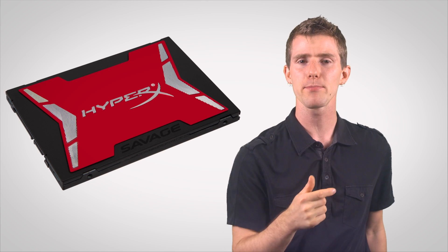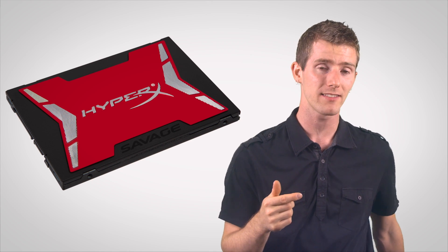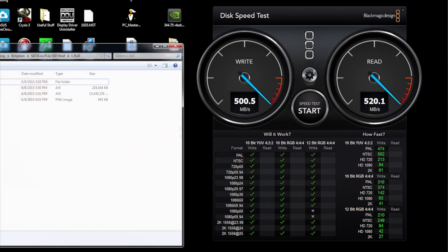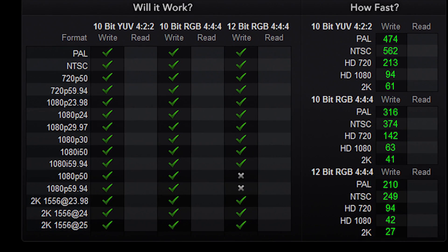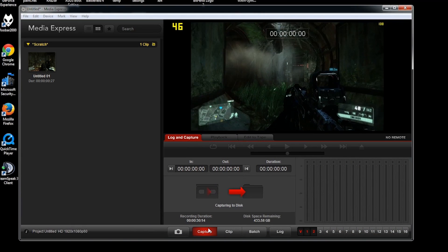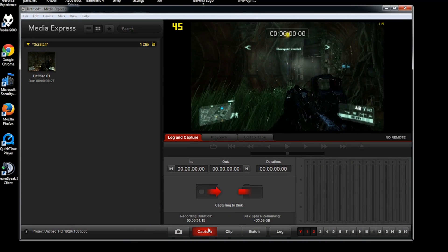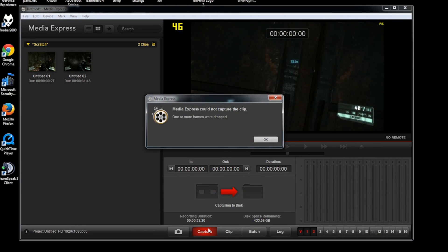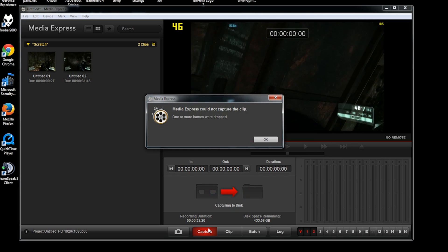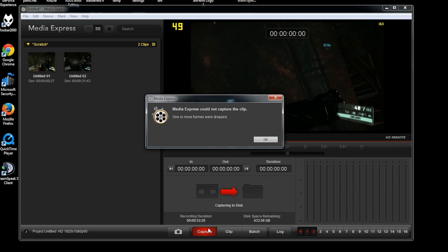Next up is our HyperX Savage SSD. The disk speed test has an awful lot more checkboxes this time, but once again indicates that it's not going to work for 1080p at 60fps full color depth. But if I didn't listen the first time, how likely is it that I'm gonna start listening now? And after a few seconds, it's done. Just like every other SATA-based SSD we've ever tried with this before.